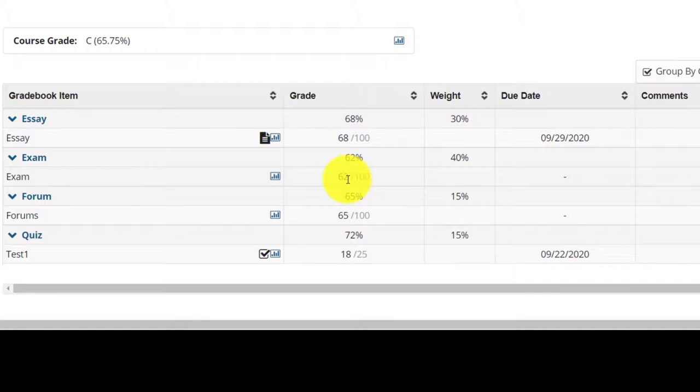The discussion forum will contribute 15% of 65%, giving you a score of 9.75. And end of year exam will contribute 40% of 62%, giving you a score of 24.8.